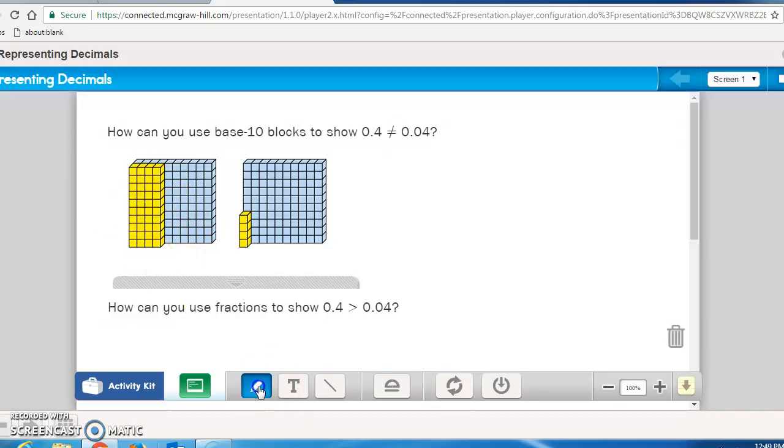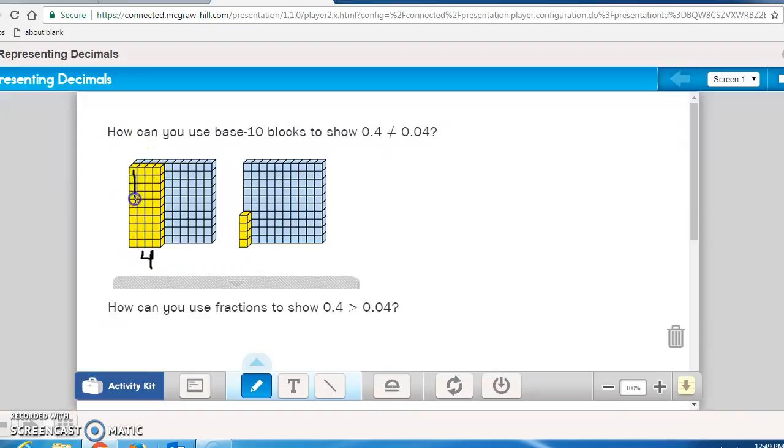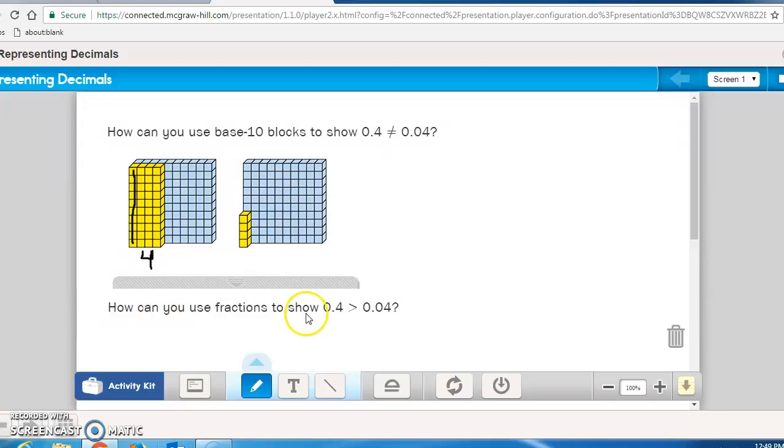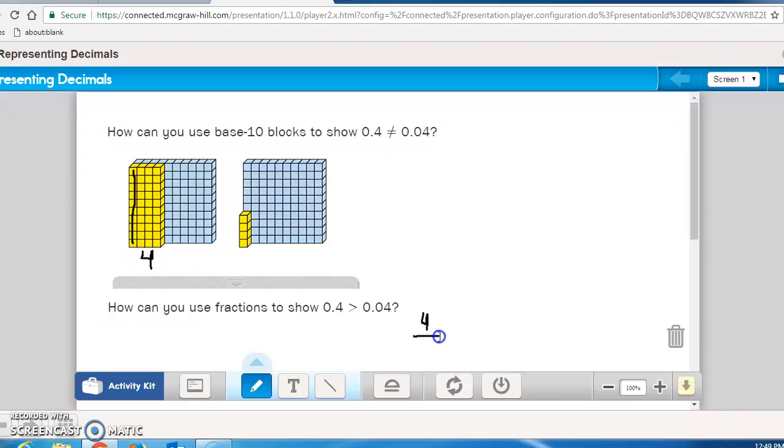Notice here's 1, then we have 2, then we have 3, we have 4. And how many would we need to fill out this? 10. So you have 4 out of the 10, where four hundredths means you only have 4 of these little cubes. Out of a hundred cubes it takes to fill this flat. So how can you use fractions to show 4 tenths is greater than 4 hundredths? Just like you're saying it. 4 tenths is greater than 4 hundredths.